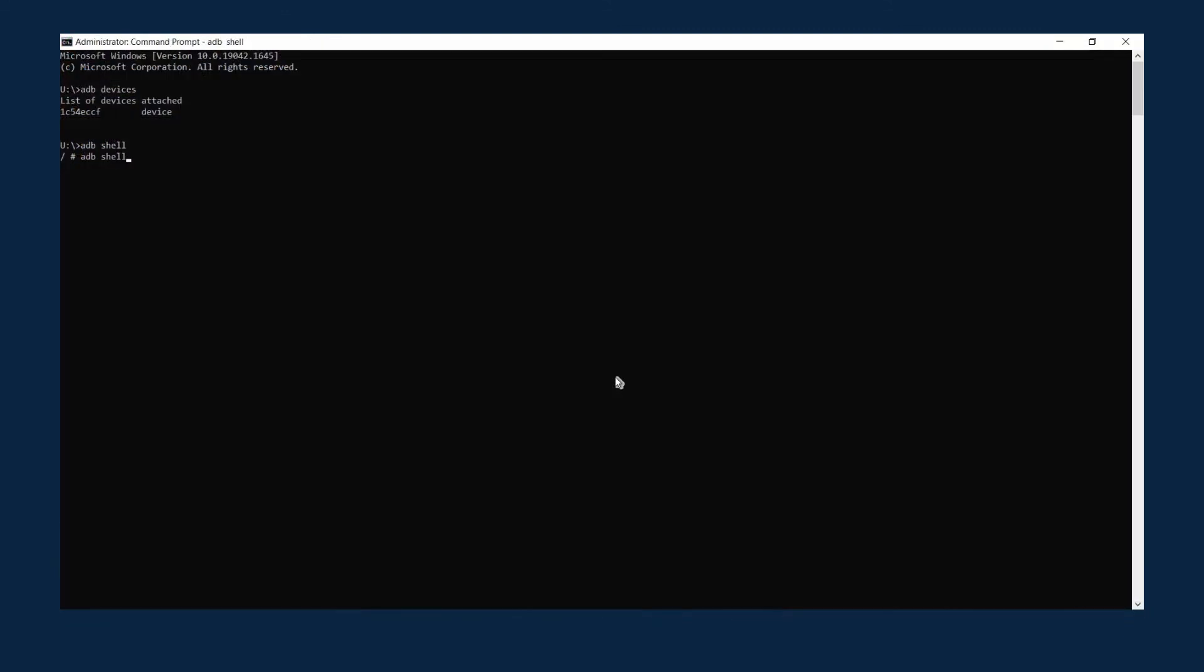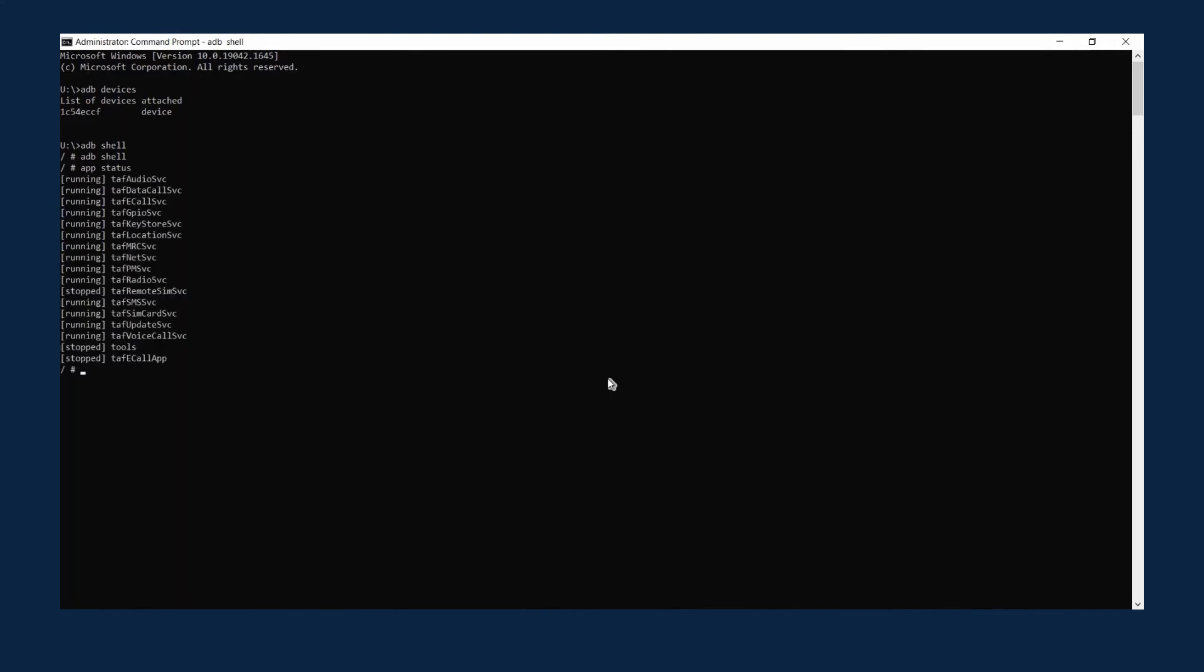Let's see the demo of the eCall application. App status shows that TELAF eCall app is installed and currently stopped. Go to the folder that contains the executables.